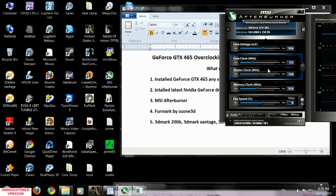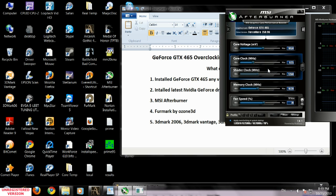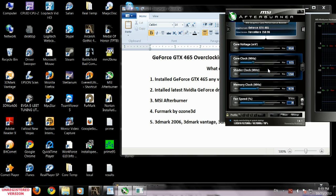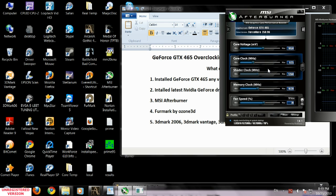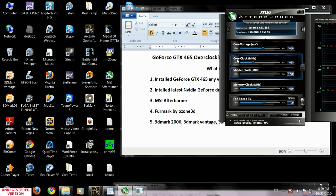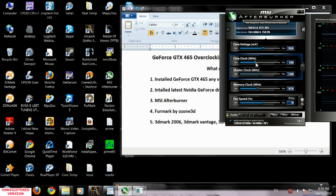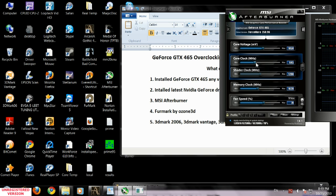Before we overclock the video card, make sure that every single part in your computer is set to stock. It's good to have it like this because if something is unstable you're going to be confused. Make sure everything is stock and stable. We're going to start with the core clock or GPU clock. We're going to increase it by 20 megahertz, by 20, by 20, by 20.